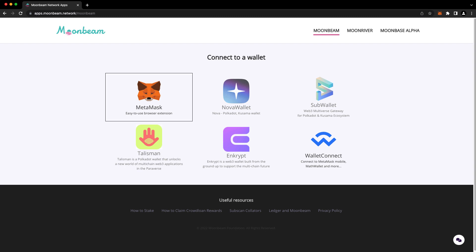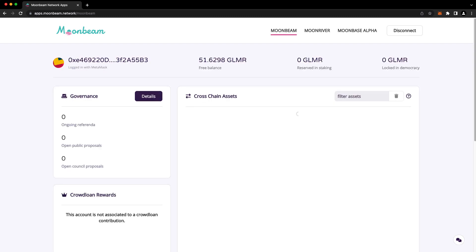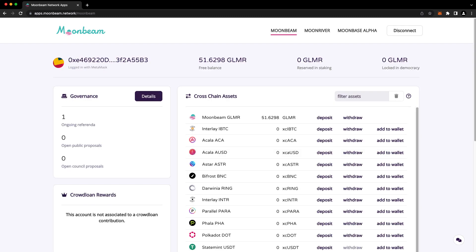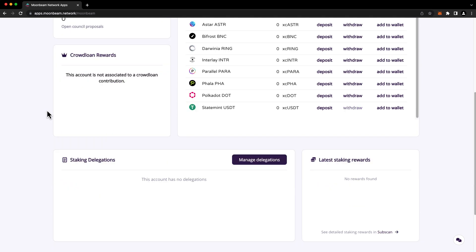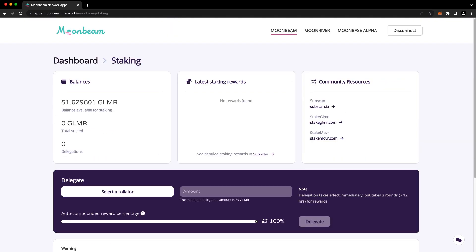Next, we're going to choose the wallet we'd like to use. I'll choose MetaMask in this case, and make sure the account you want to stake with is selected in your wallet. Then scroll down and press manage delegations. You're free to stake anything that's in your free balance. If you have pending crowdloan rewards, you are free to claim them and then stake them. But it's not possible to stake crowdloan rewards that have not yet been delivered to your free balance.